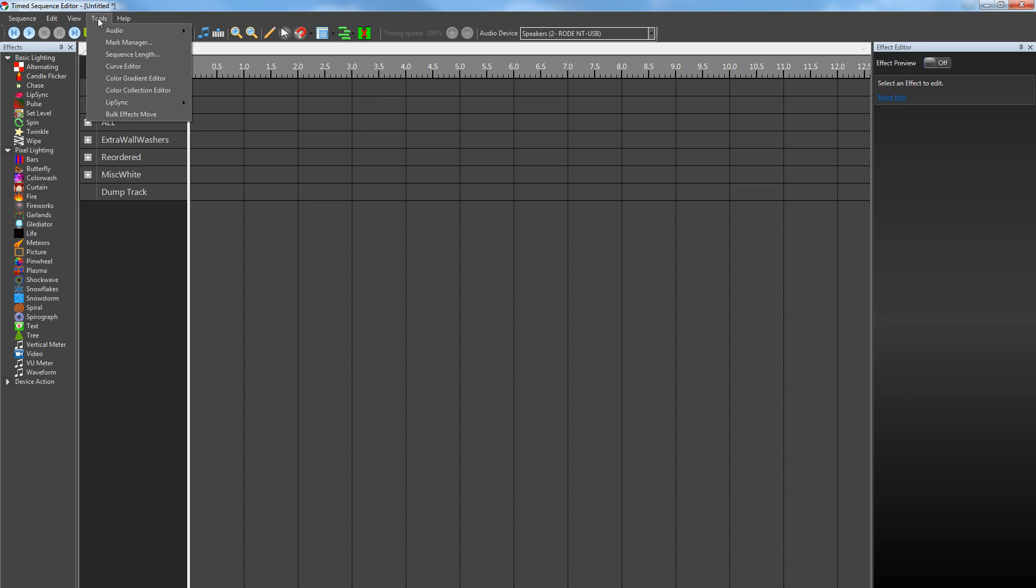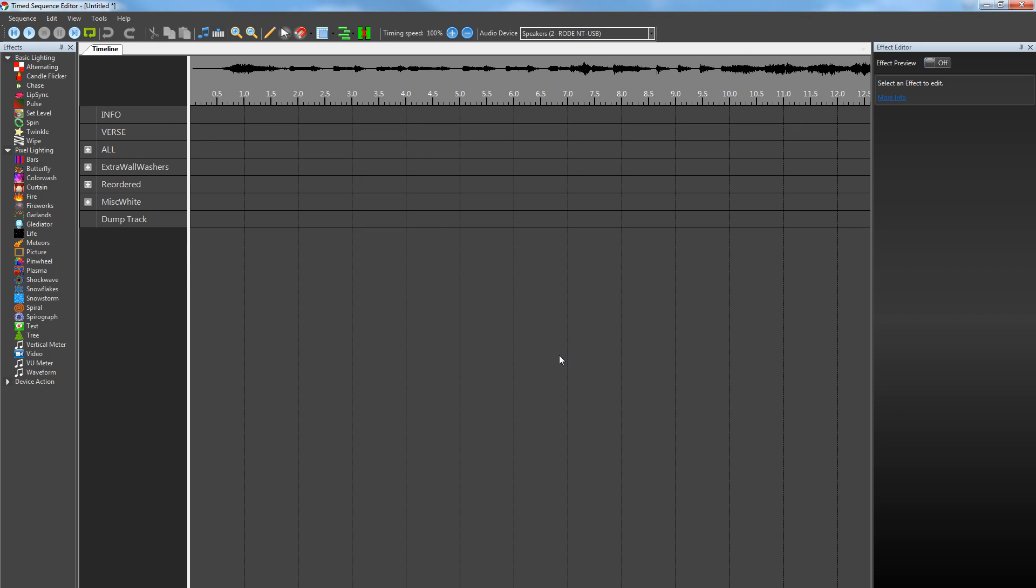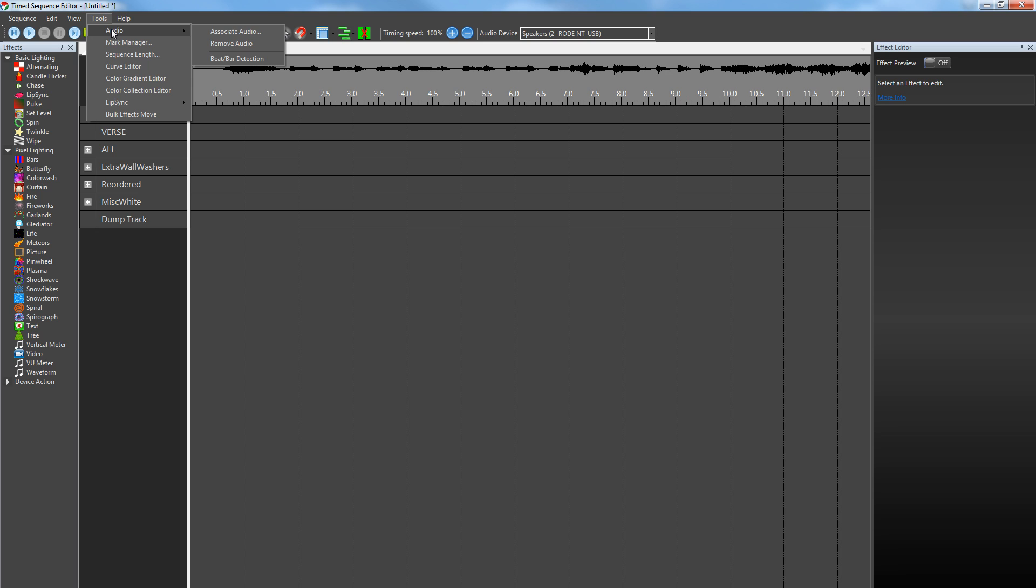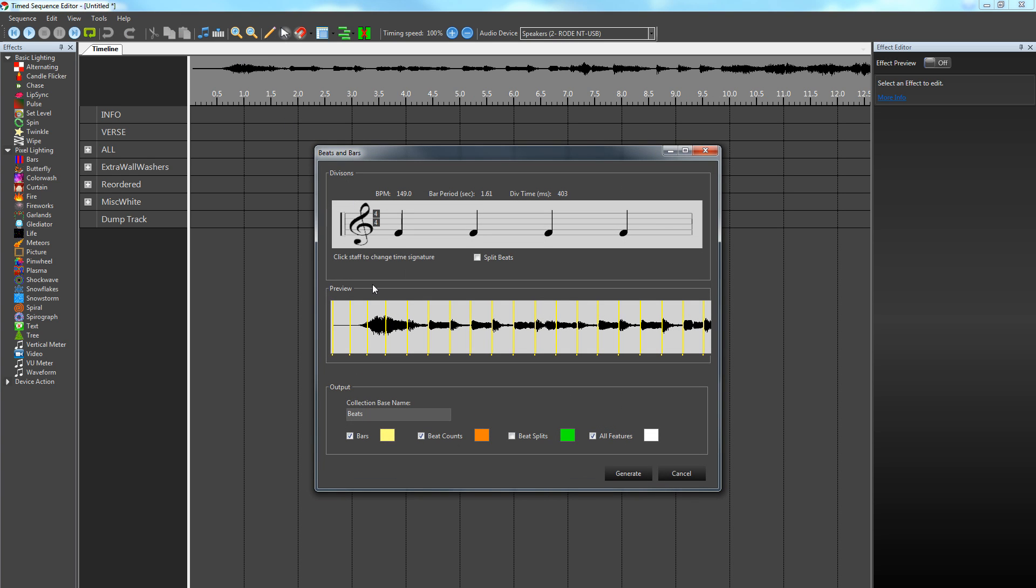Back to Vixen—new sequence, then we go Audio, Associate. The next step is we add some timing marks, and this is a lot easier than what it used to be in the older versions. We can just run the detection wizard on it and it'll find the beats and the bars of the music, and it seems to do a pretty good job.